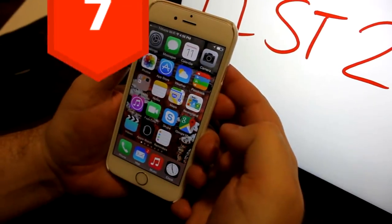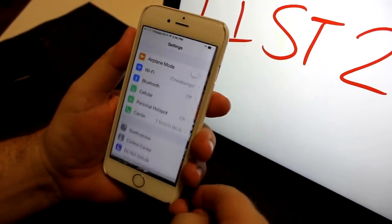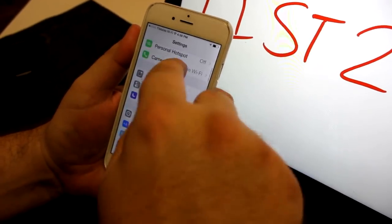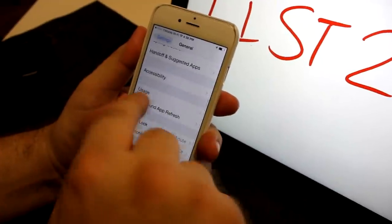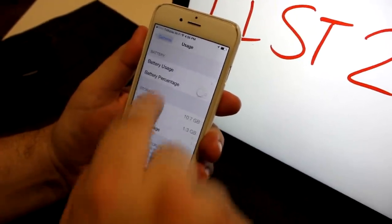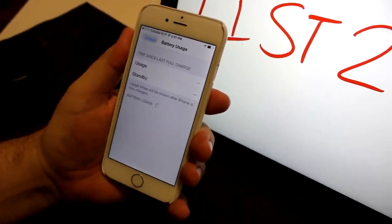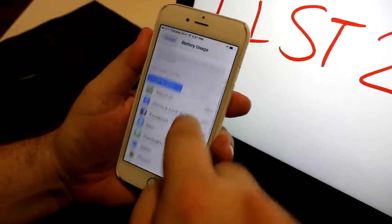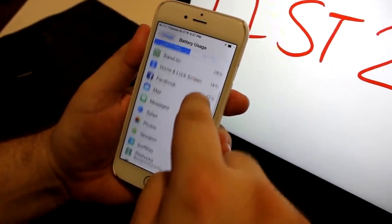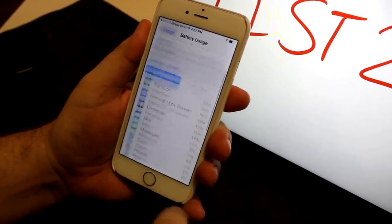7. It seems a whole industry has emerged to help us recharge or extend battery on our power-sucking devices. To see where your energy is going, click Settings, General, Usage, Battery Usage.